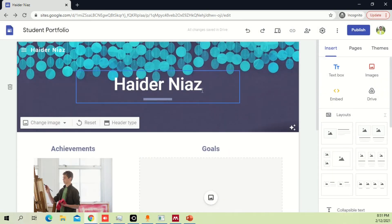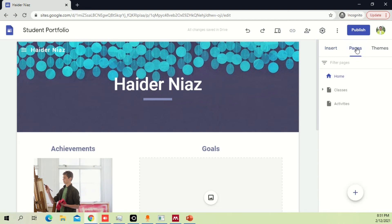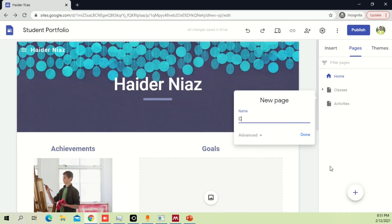So far this is how editing a single page works. If you want to add another page, click on 'pages' and you can see options like home, classes, and activities. Under activities and classes you can see sub-pages like math and art. If you want to add one more section — say a 'Contact' page — someone who wants to reach you can contact you with an email address.